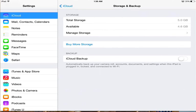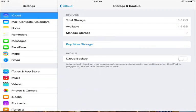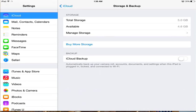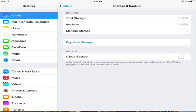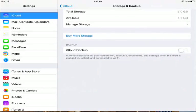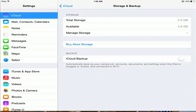basically 5 gigabytes. For me, I have 4.6 gigabytes available. As we can see, if you want to buy more storage, just click on Buy More Storage. And finally, if you want to back up your